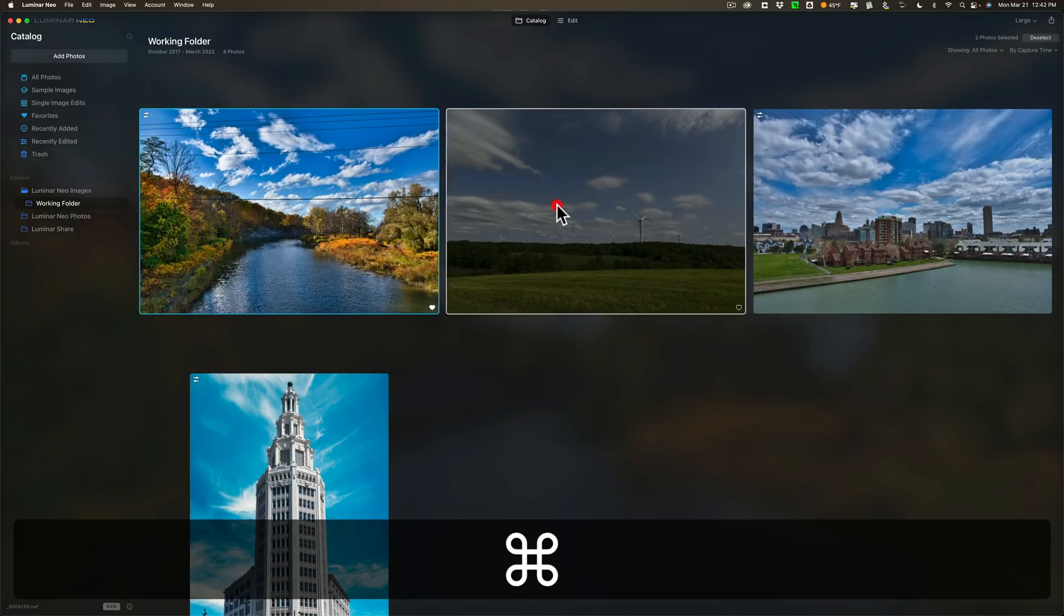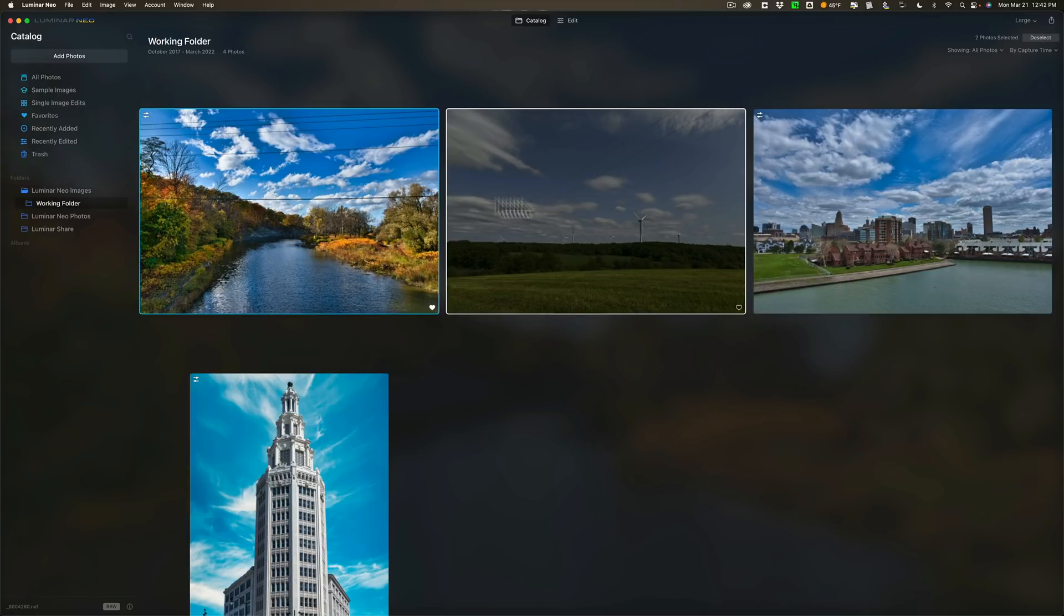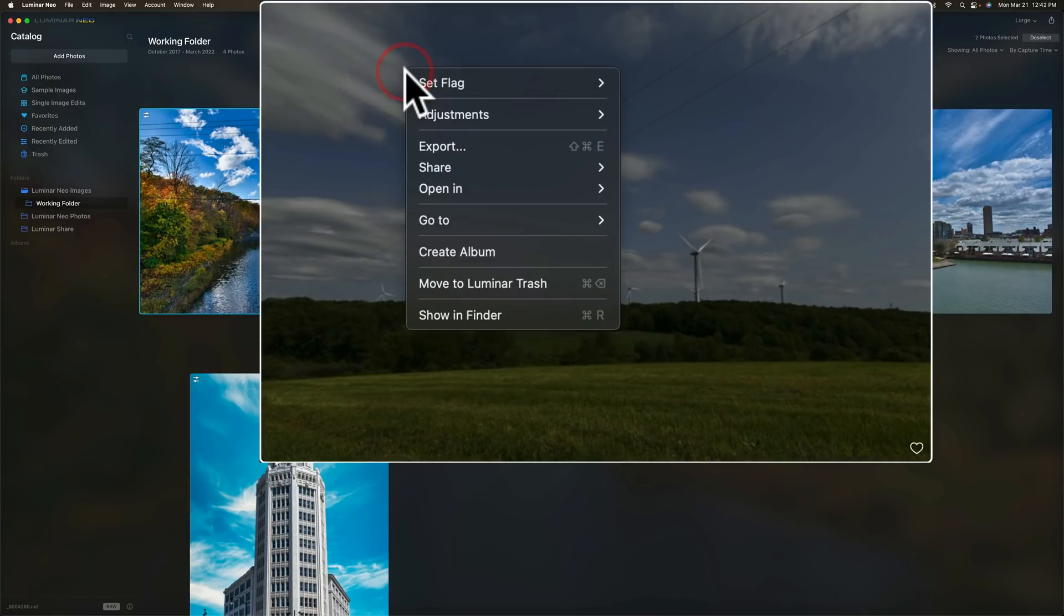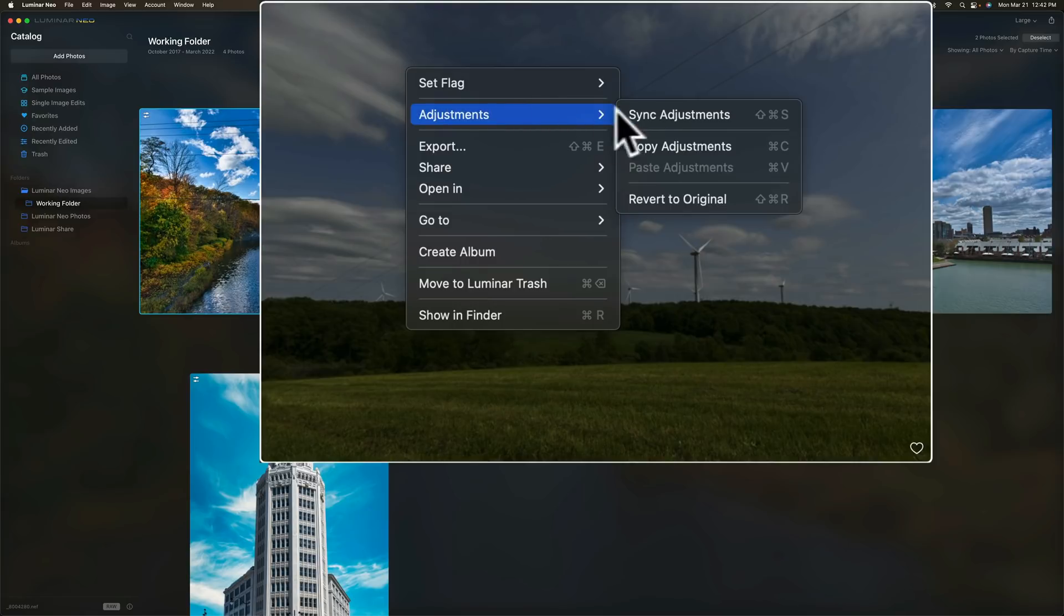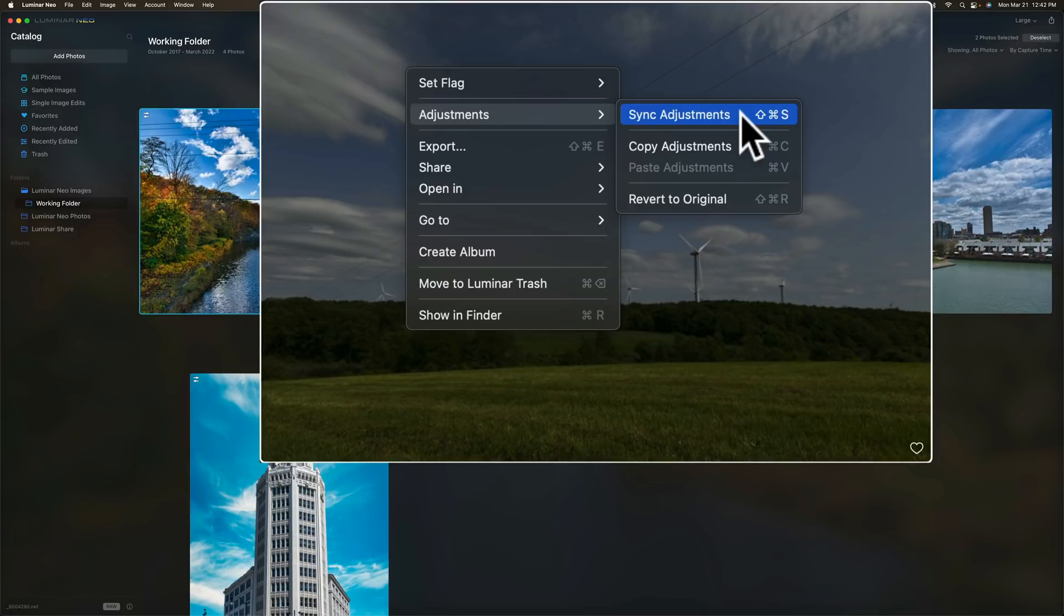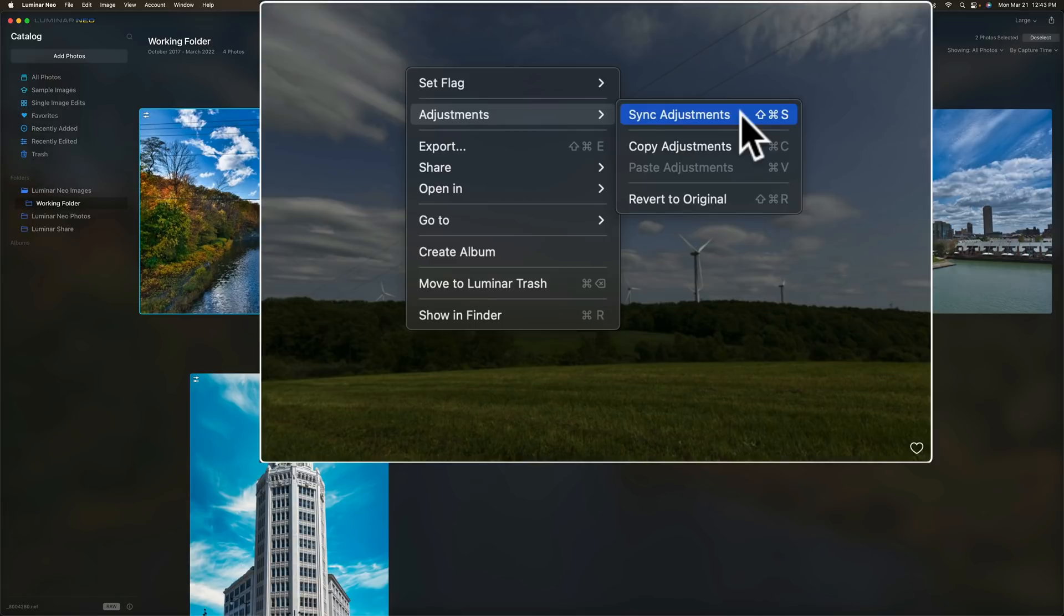So I have this one edited. I'm going to hold the command key on my Mac and click this image right next to it. It's a control key on a PC. So they're both active or selected. Then I could right-click on either of them, go down to adjustments and go to sync adjustments. And you can see that there is a keyboard shortcut for Mac at shift command S. I'm thinking on a PC it would be shift control S.